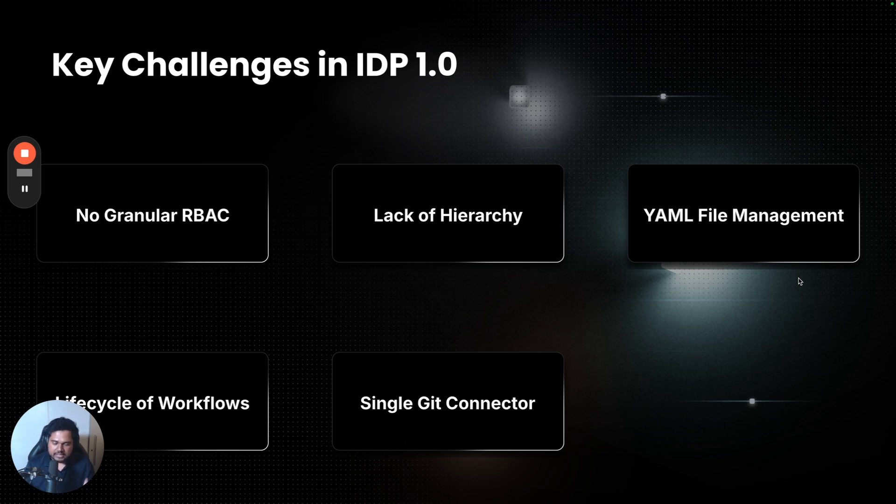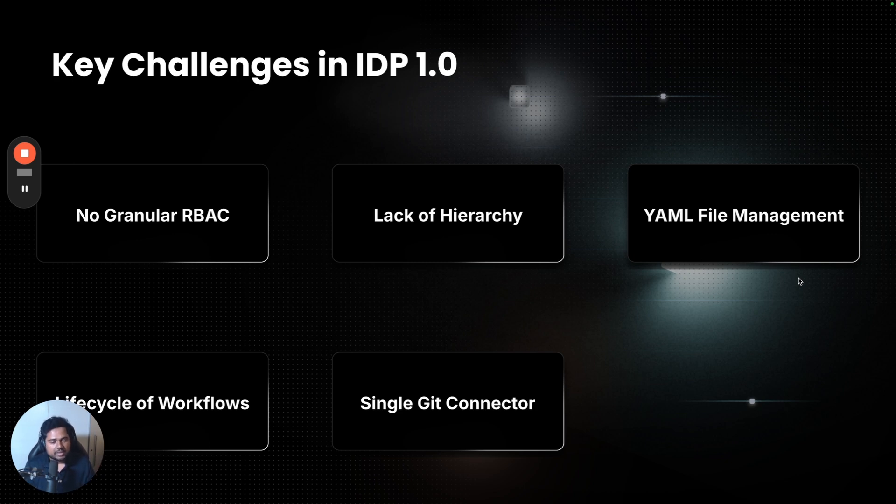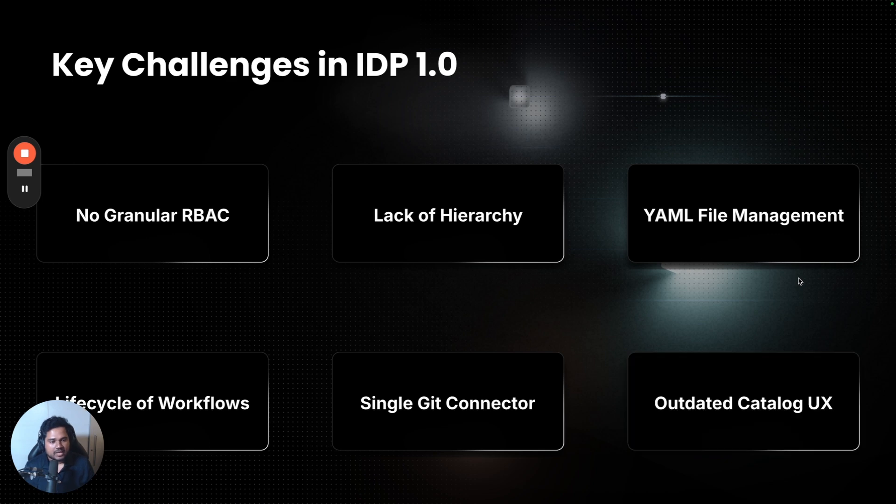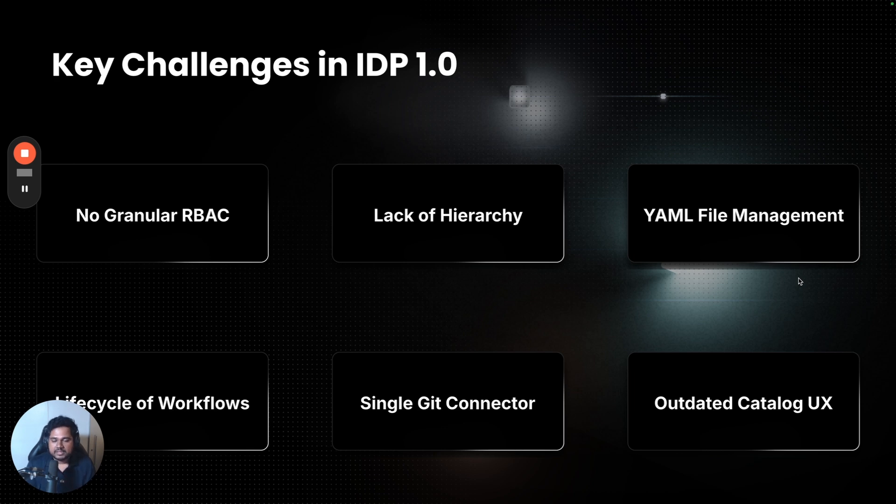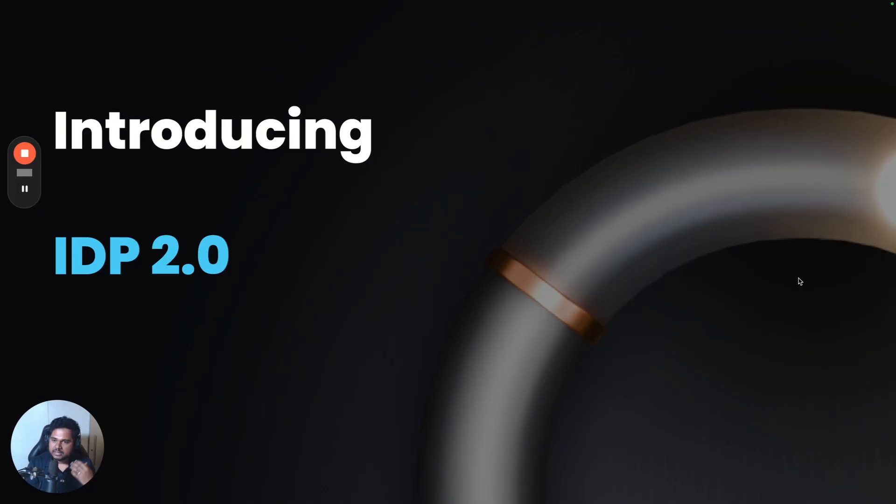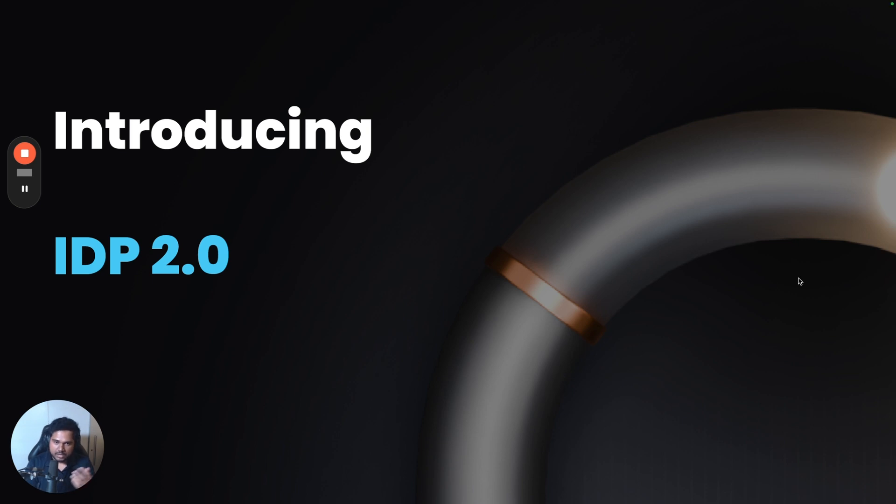The entire catalog was connecting to the Git provider using a single connector, and it caused a lot of API rate limits for our customers as the adoption of catalog grew massively in the scale of thousands. And finally, the whole catalog UX was pretty outdated. It was built five years ago, and it did not meet the needs of our customers. With these and many other problems, we looked at our core data model, and we decided to introduce a newer version of IDP, called IDP 2.0.